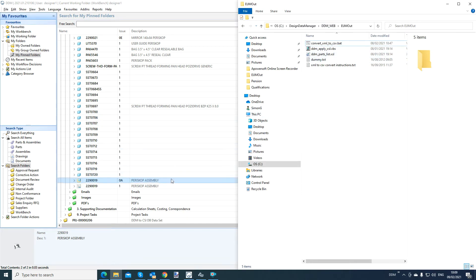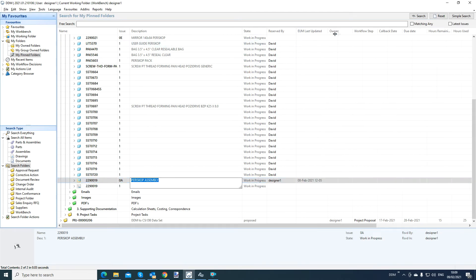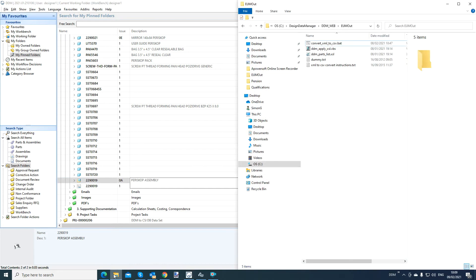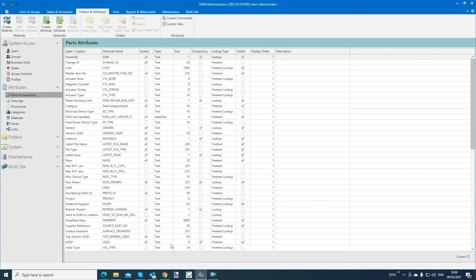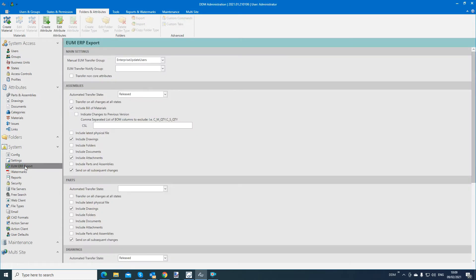Now, before you can do that, you need to go into the admin tool and to configure the enterprise update manager. And that can be found in the admin tool under system, EUM ERP export. And basically what you do here is configure a business rule.